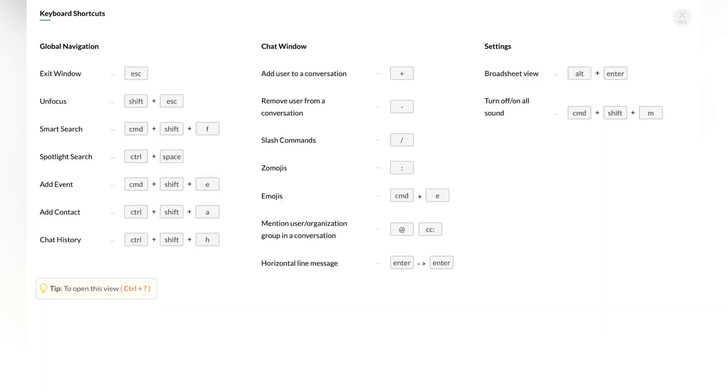The last app on the list is Zoho Cliq. Zoho Cliq offers shortcut keys for global navigation, the chat window, and the settings tab.